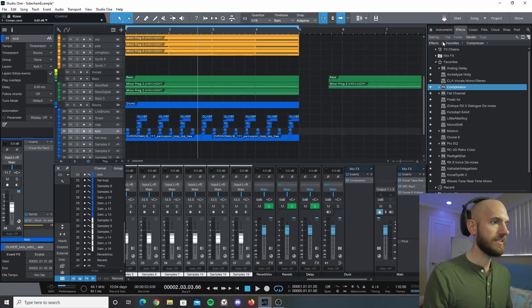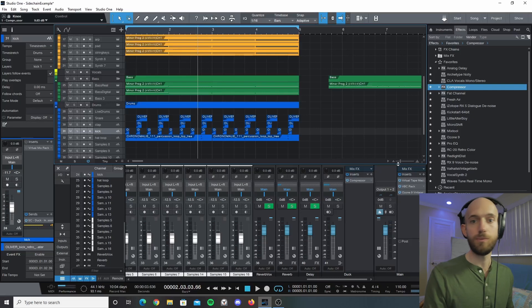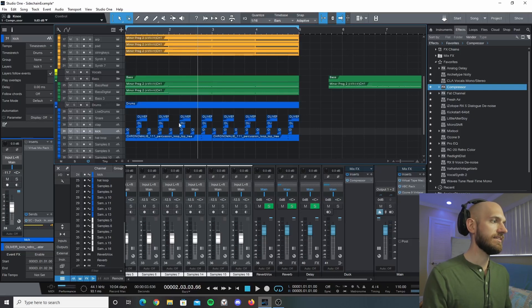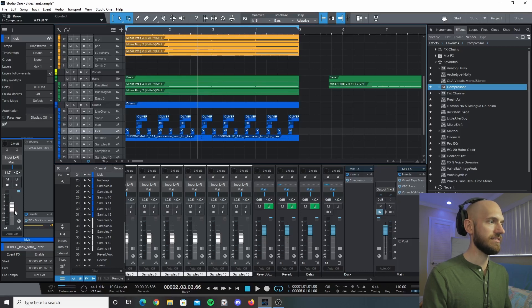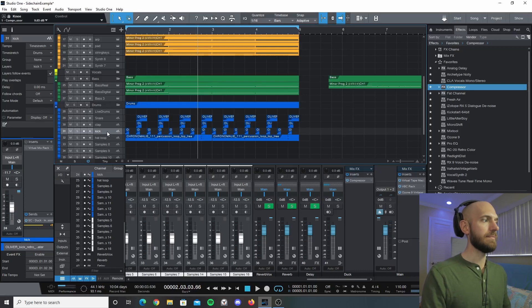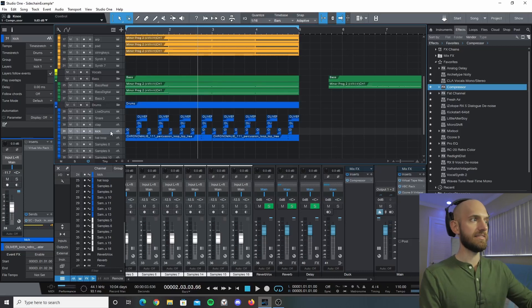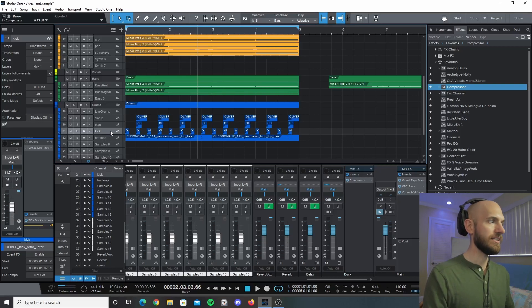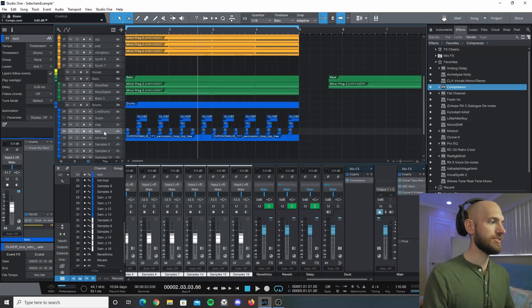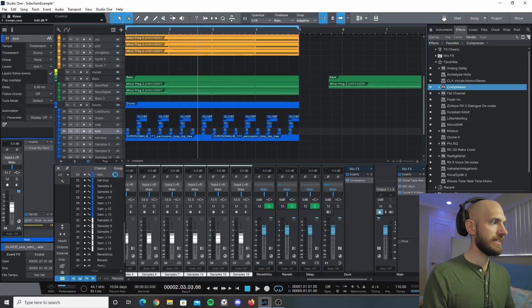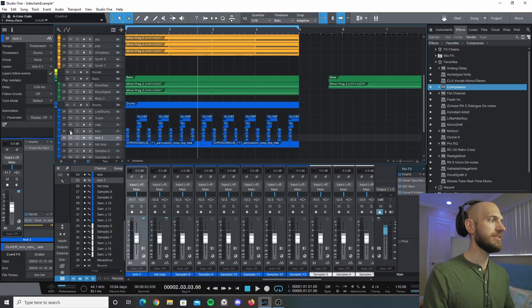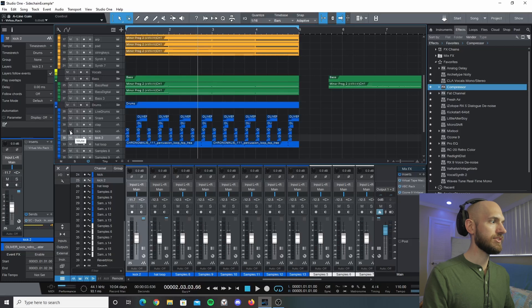Now one other thing to discuss is let's say we want to carry this over but we don't want to keep adjusting the fader all the time and we want the ducking to happen without the kick drum there. One thing you can simply do is just right click, duplicate the track, and hit mute for the original kick.